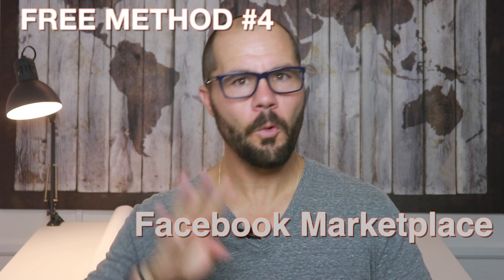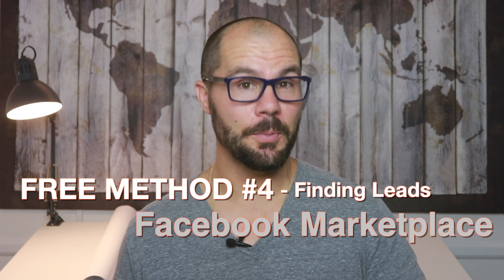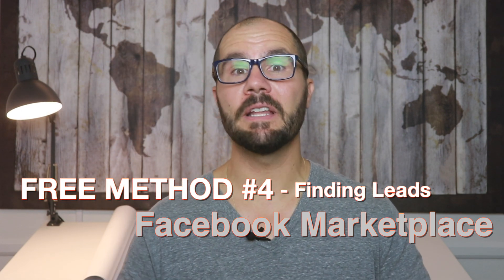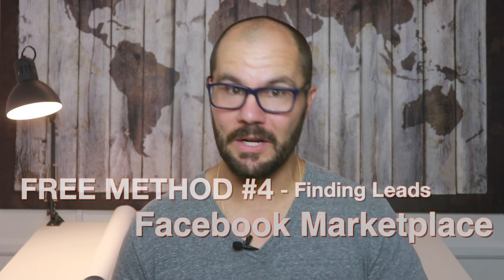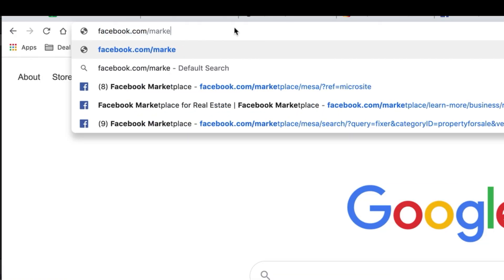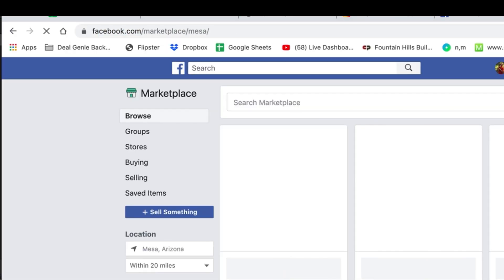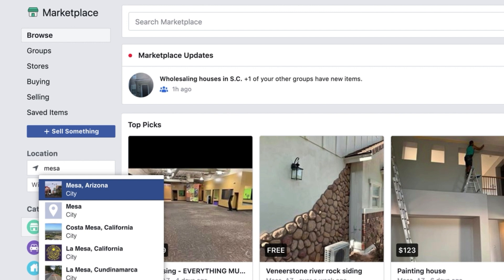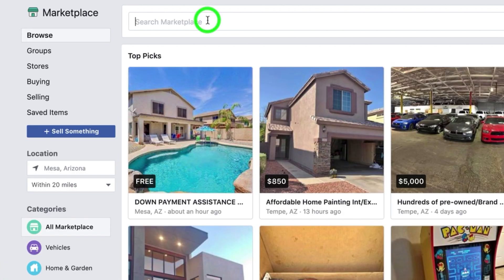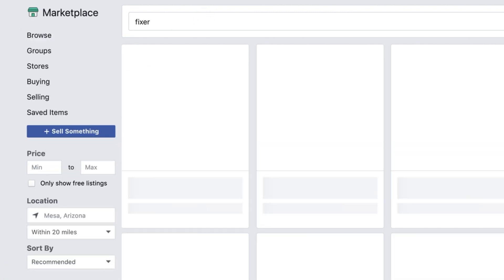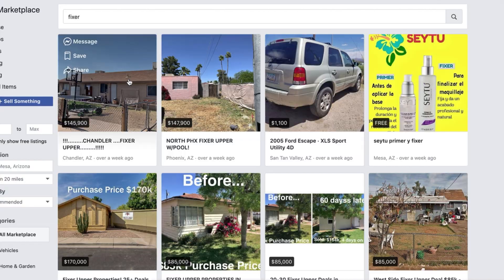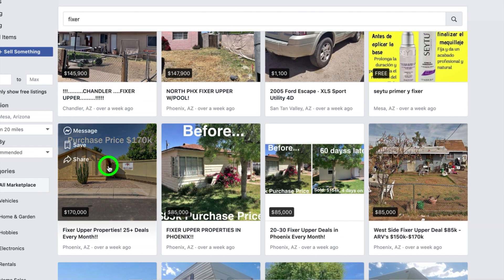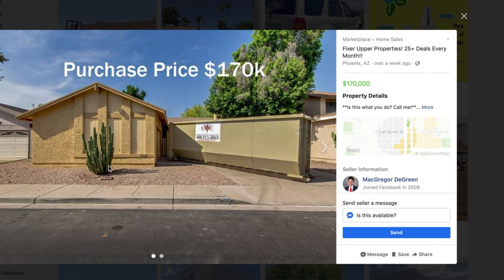Method number four for finding leads for free is Facebook Marketplace — many are calling it the new Craigslist. Just go to facebook.com/marketplace, choose your location, and then click on home sales. Then browse or search using motivated seller keywords such as fixer, handyman, must sell, etc., just like with Craigslist. I'll put a list of the best keywords to search in the description box below.